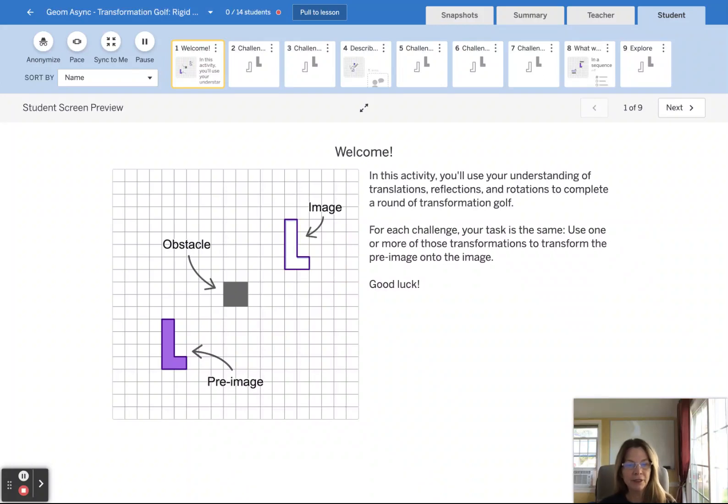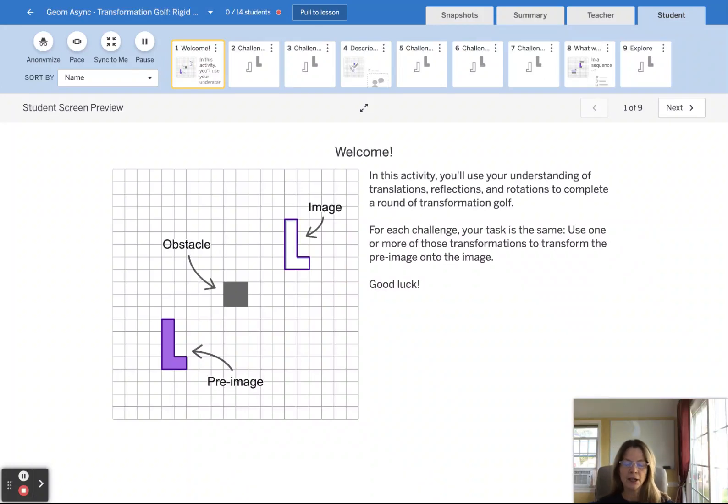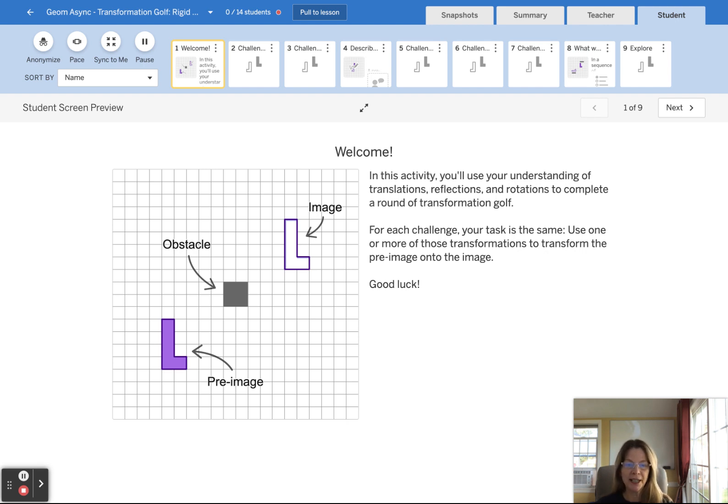Hello. In this activity, you'll use your understanding of translations, reflections, and rotations to complete a round of transformation golf.